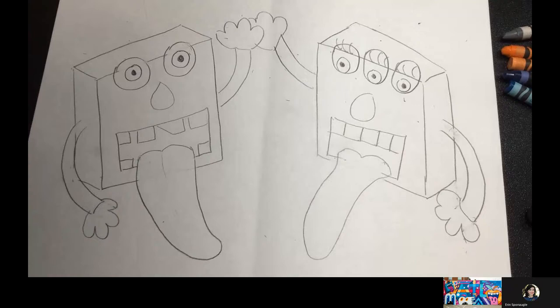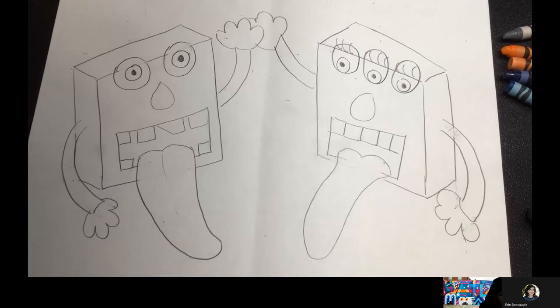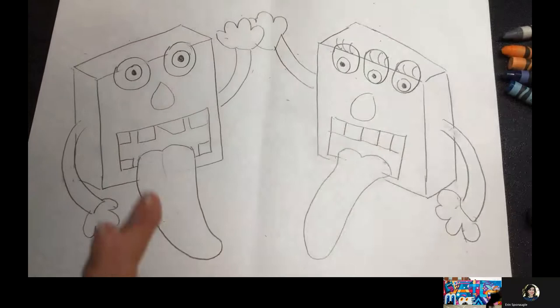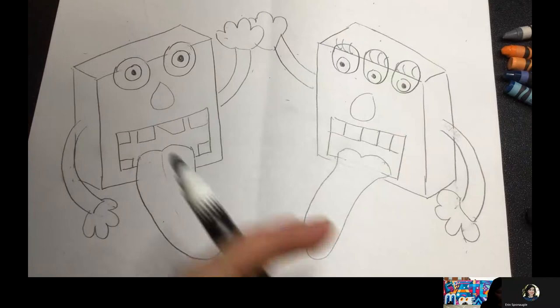They kind of remind me of SpongeBob. Actually, what Greg Mike does is he often takes different cartoon characters and puts them in his artwork in some way. He has to change it up a little bit so he's not violating copyright, but he does use different characters that other people have created in his work sometimes.